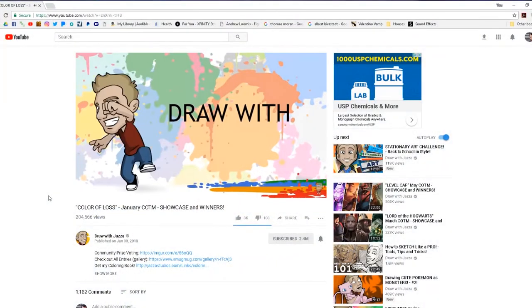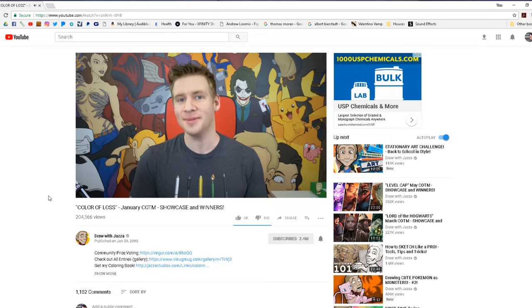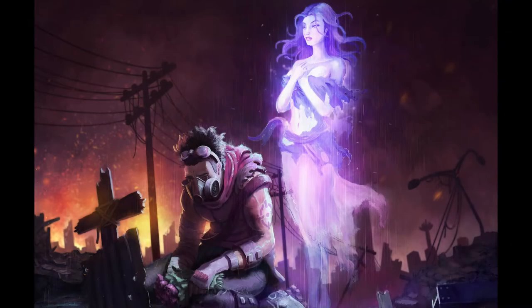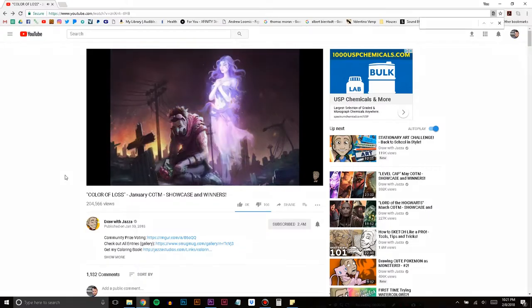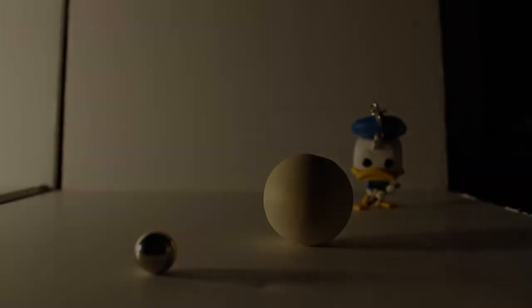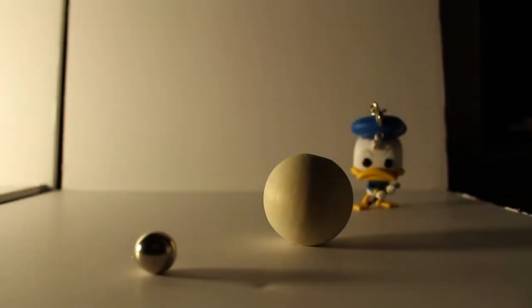I recently participated in Draw with Jazza's challenge of the month, which was to take one of his line drawings and color it in. I entered and didn't win, but I was featured in his video as one of the finalists. That kind of recognition validates that maybe you do know what you're doing a little bit. Okay, let's go over some of the basics using this little lighting setup on this sphere.